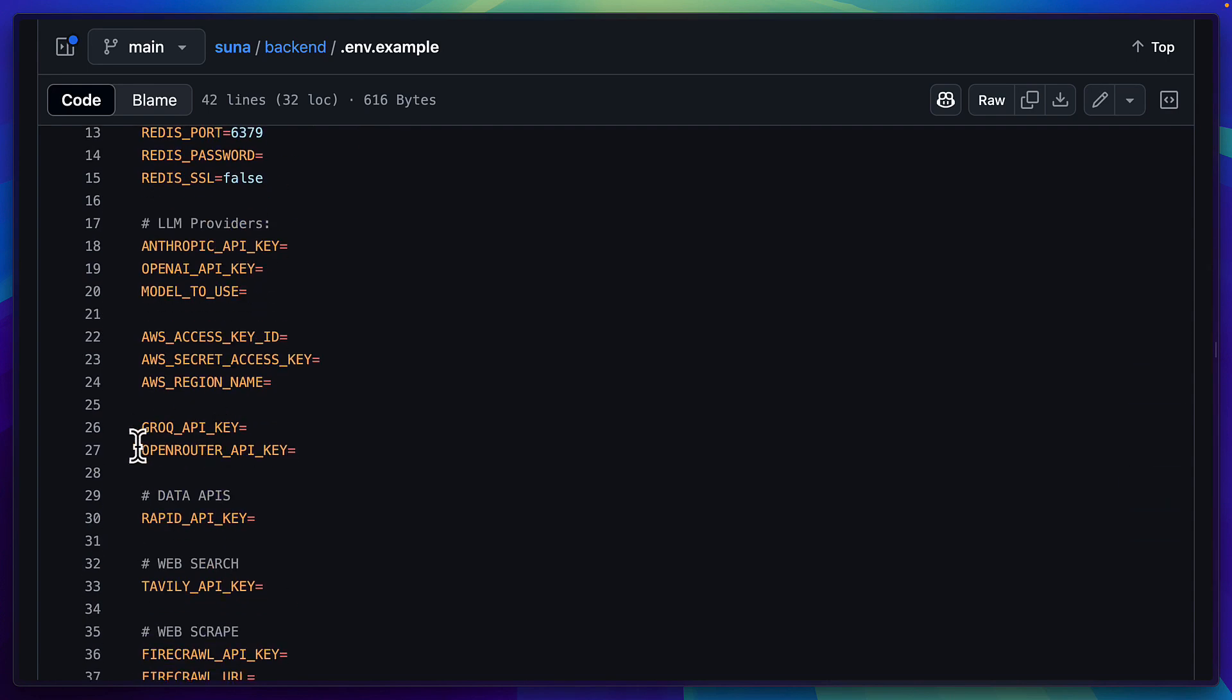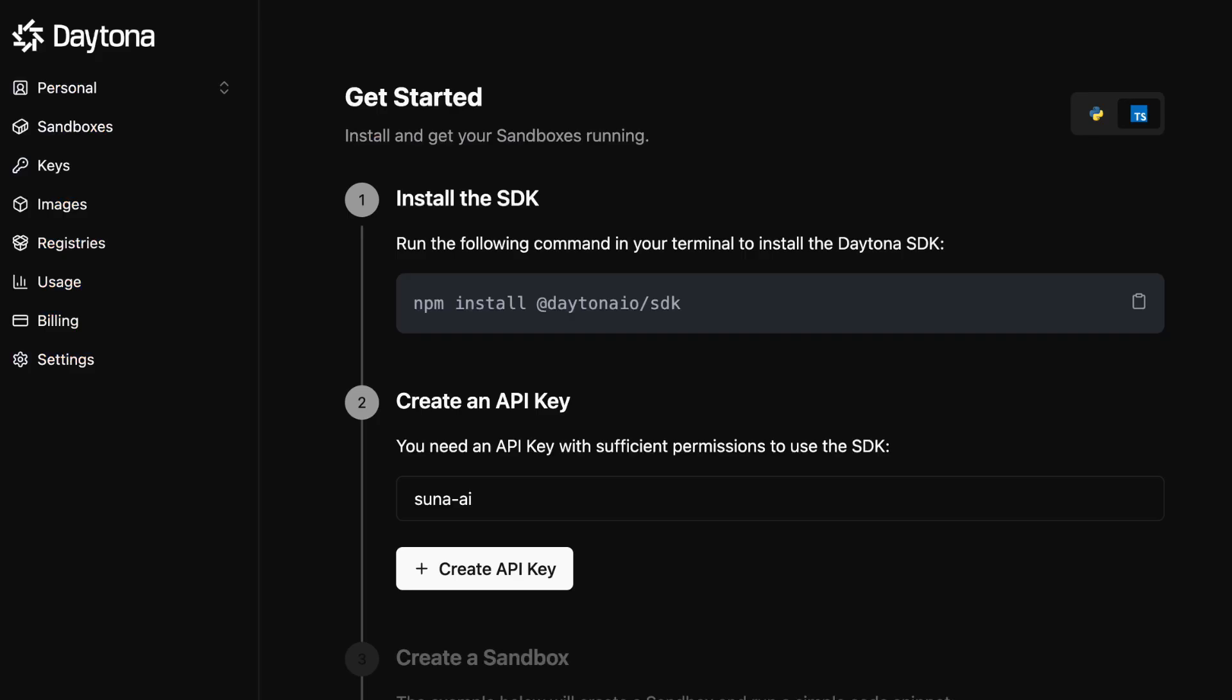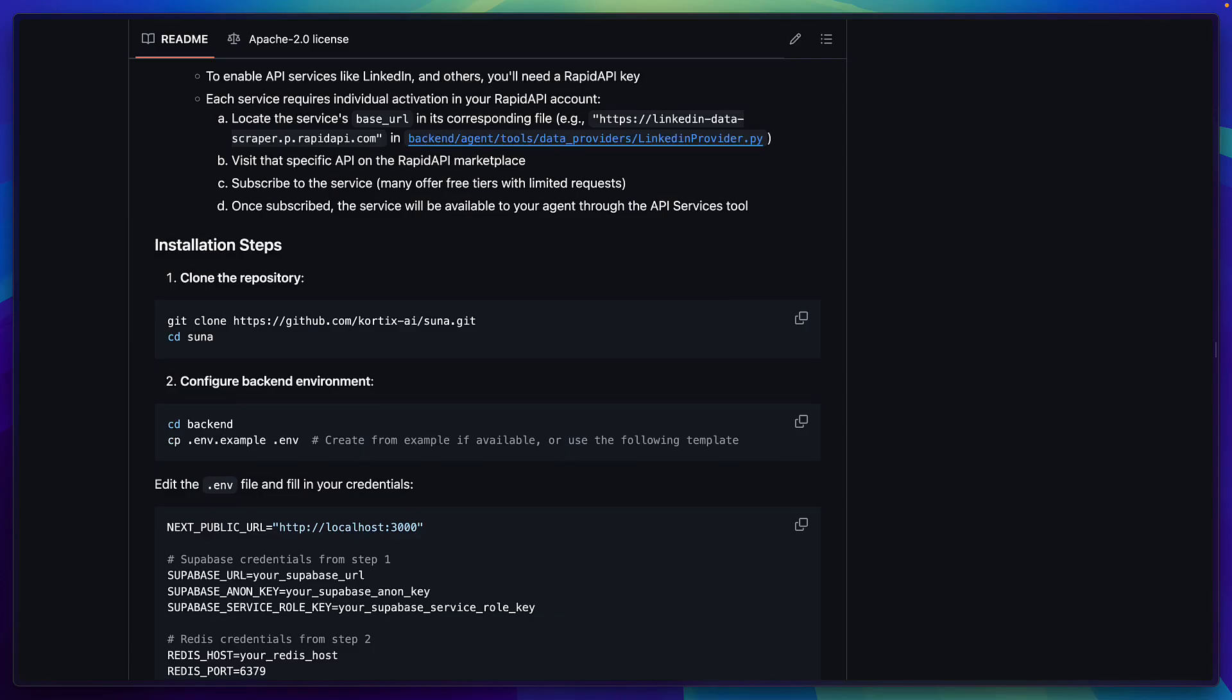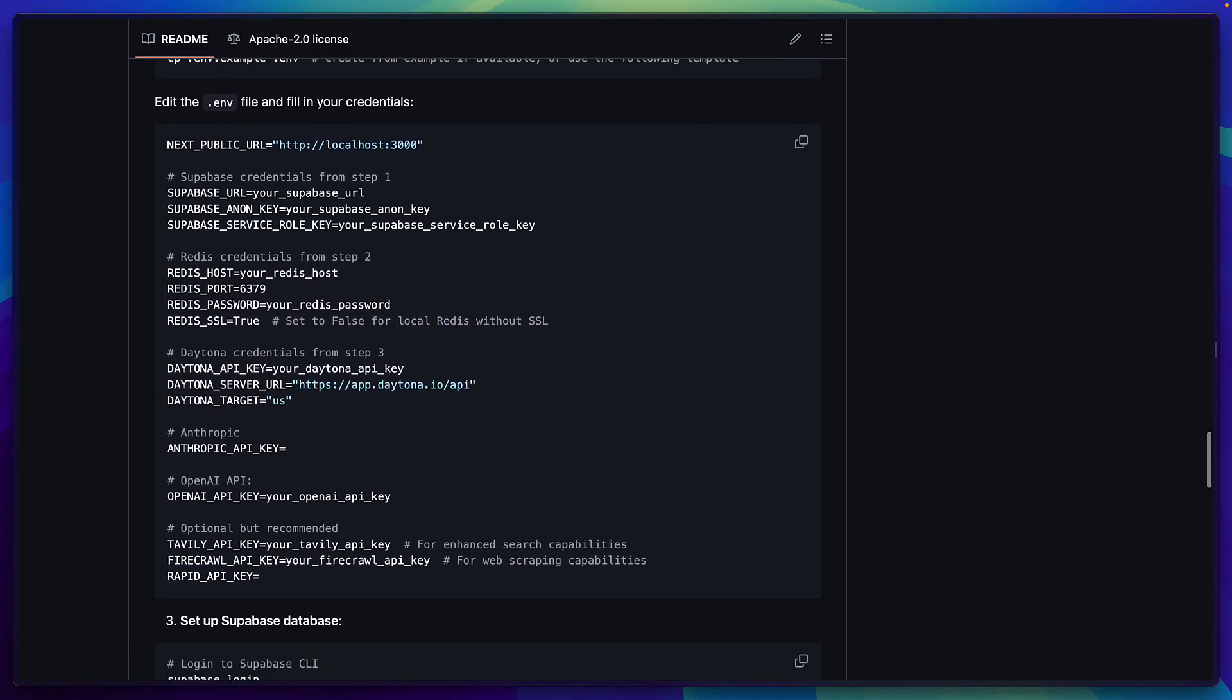You can also ignore Grok and OpenRouter as well as Rapid API, add your Tavali API key along with Firecrawl and these values from Daytona. In fact when it comes to Daytona you don't have to install it locally, you can just grab an API key and ignore the rest of this page and follow the installation steps in the readme.